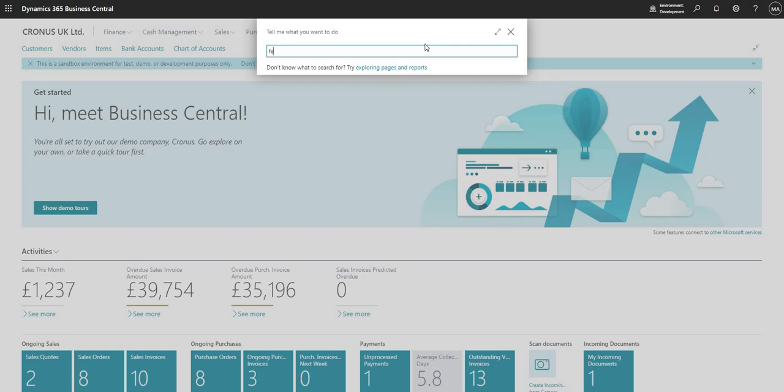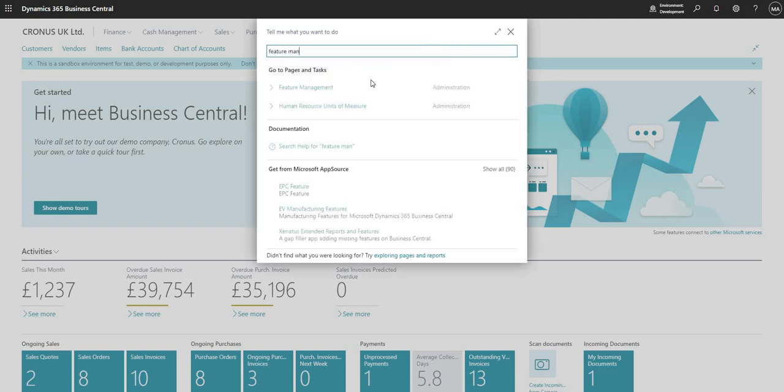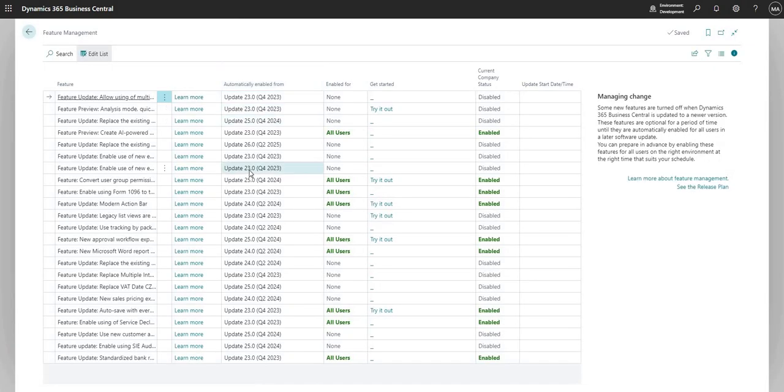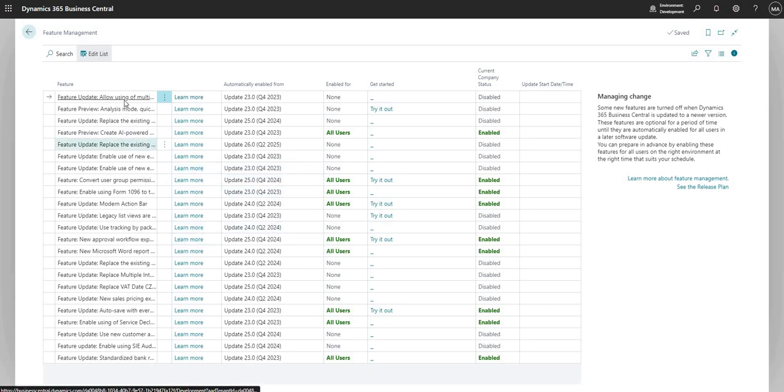Let me just go ahead here and type feature management. We're presented with the feature management page and what we have here is basically just a list of functionality which is going to be released at some point in time in the future.